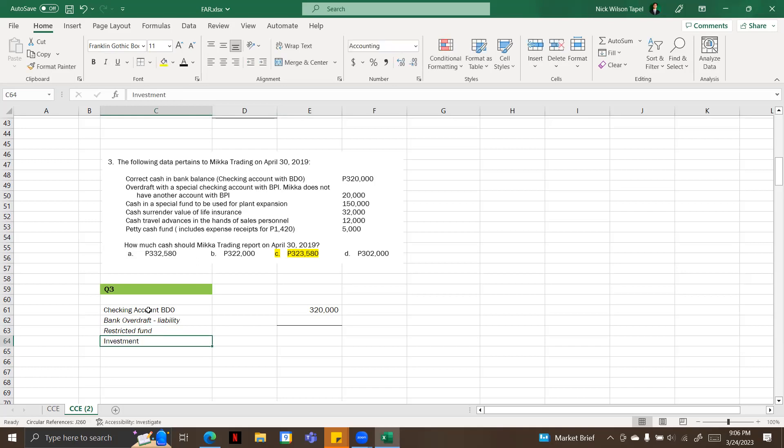Next one is cash travel advances in the hands of sales personnel. This is a prepaid expense, so this is not also included.